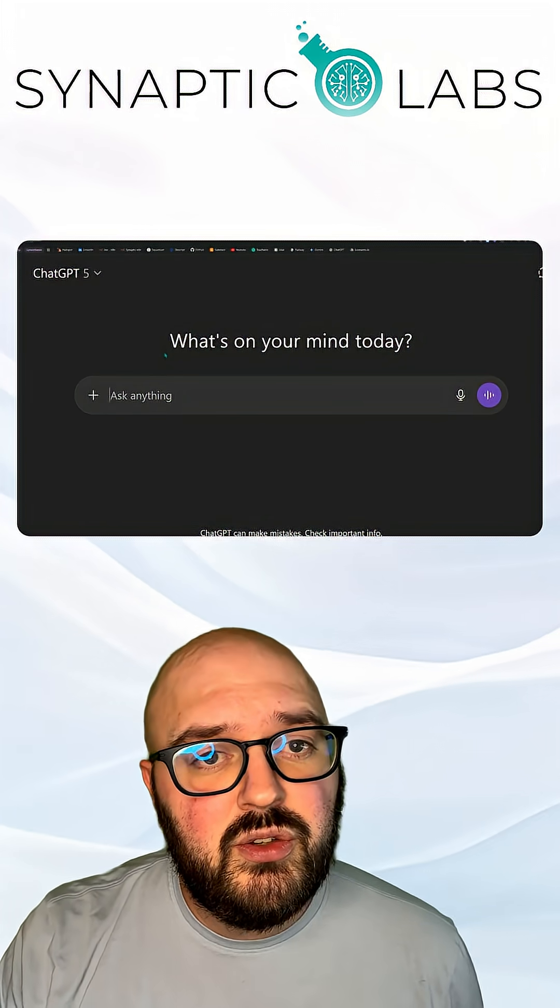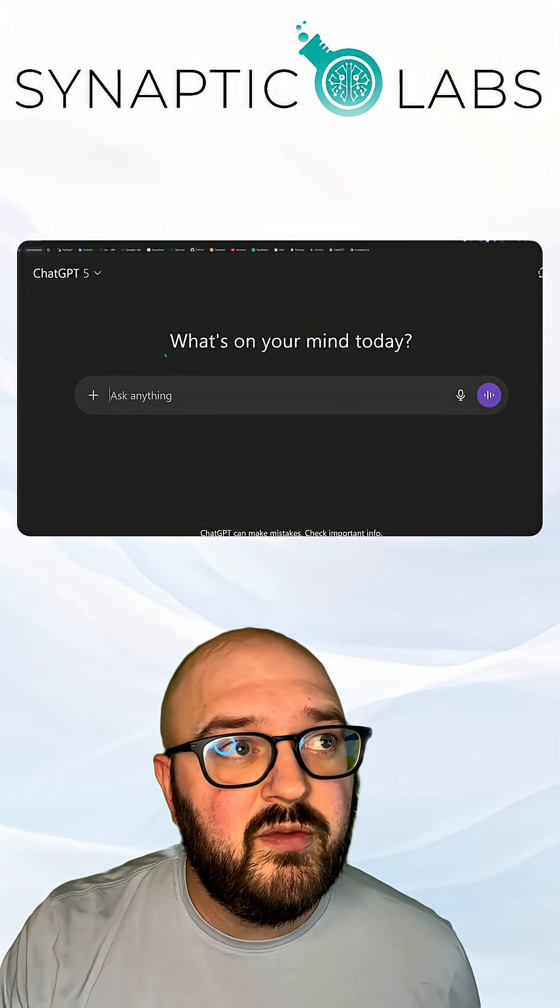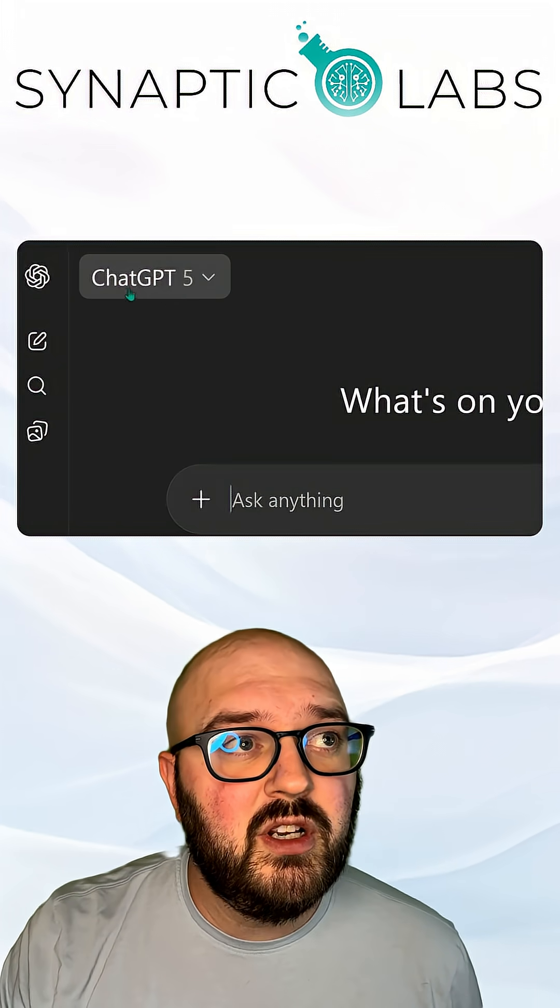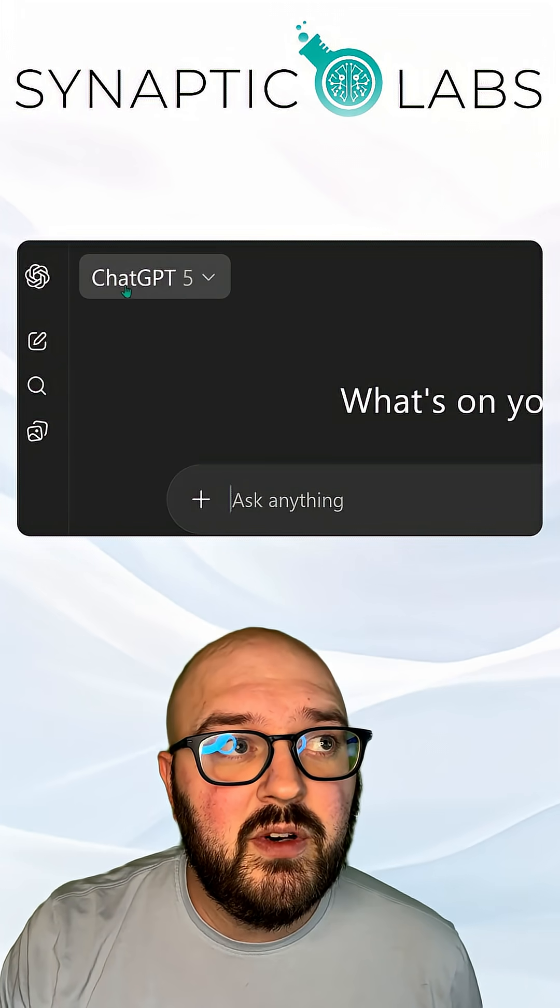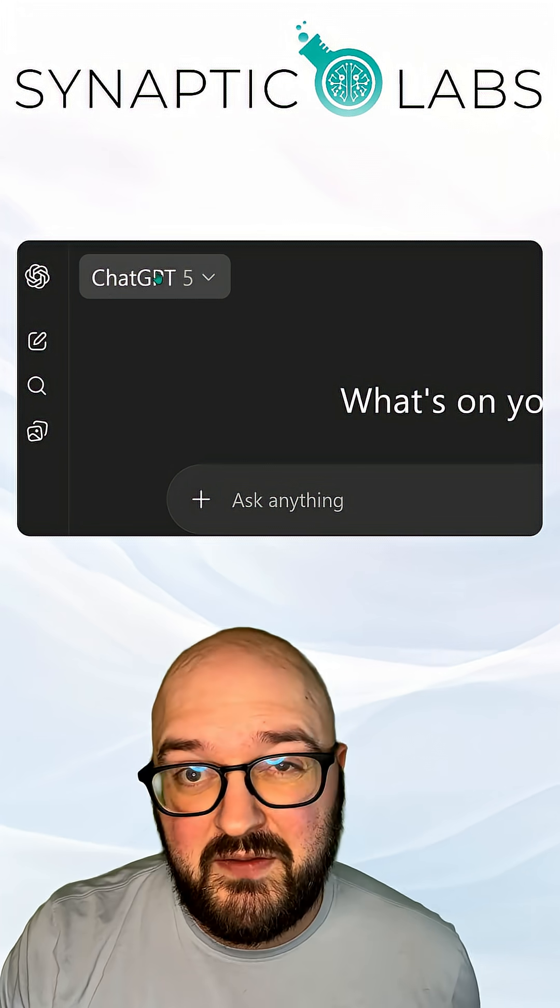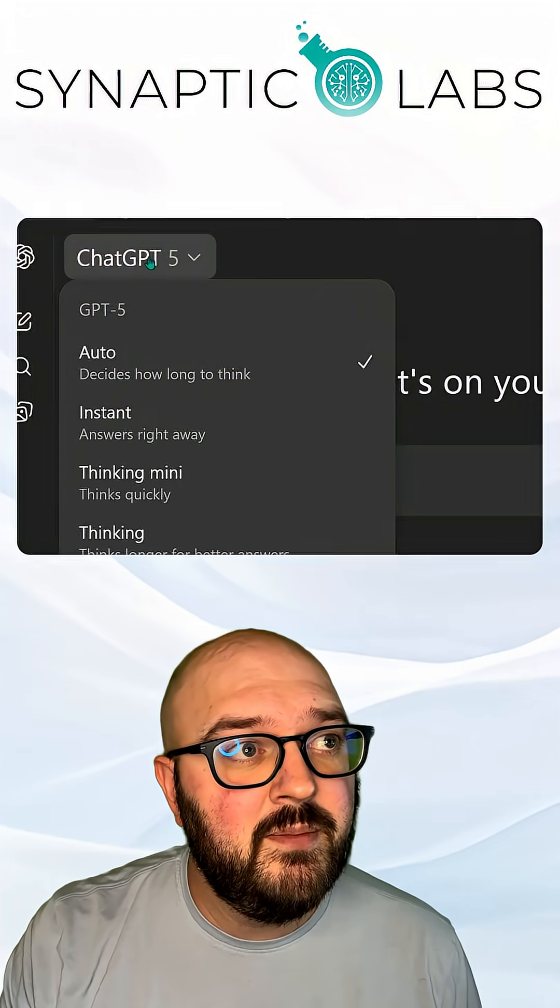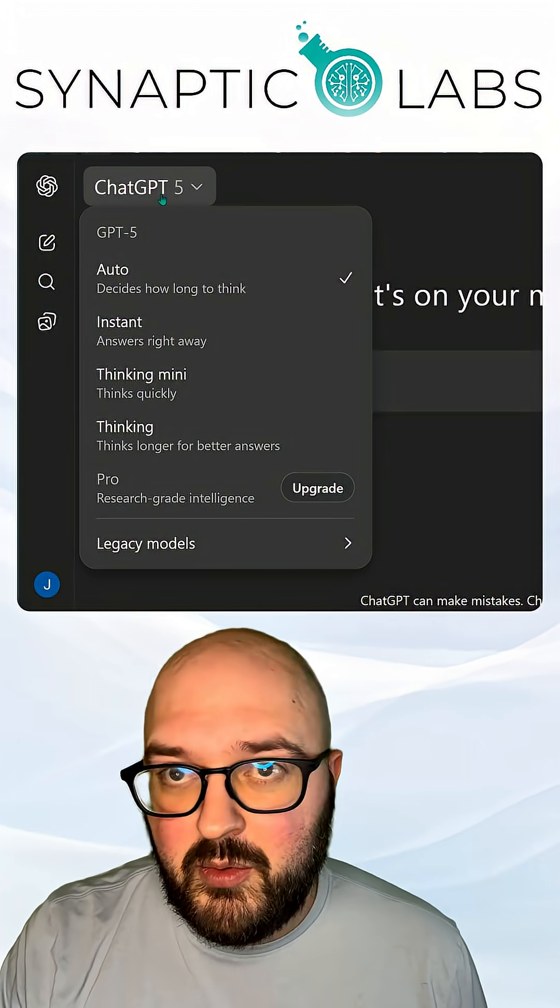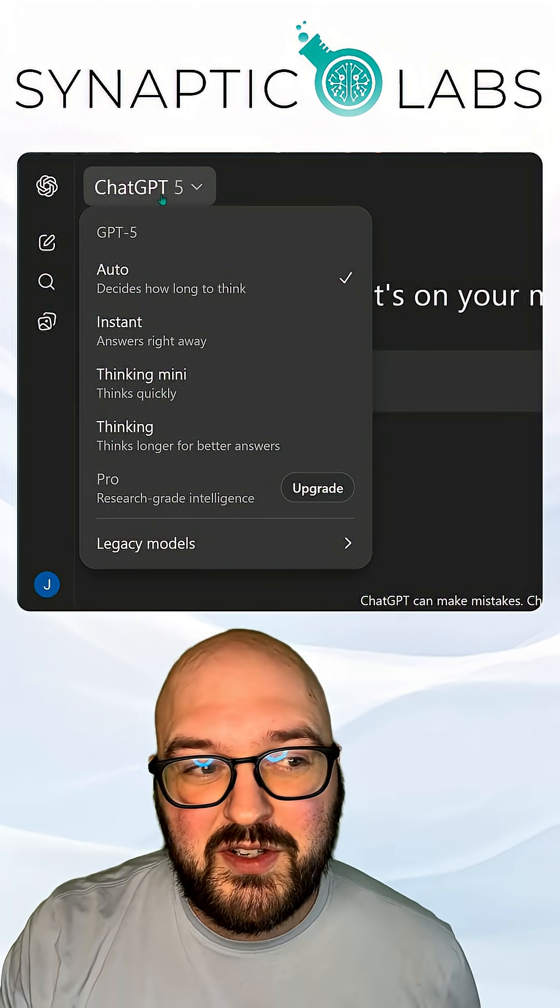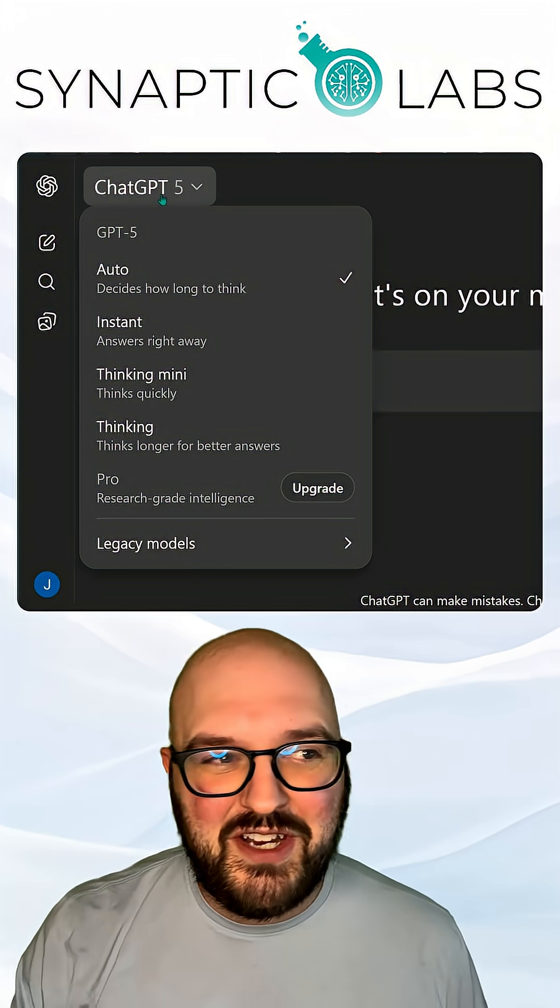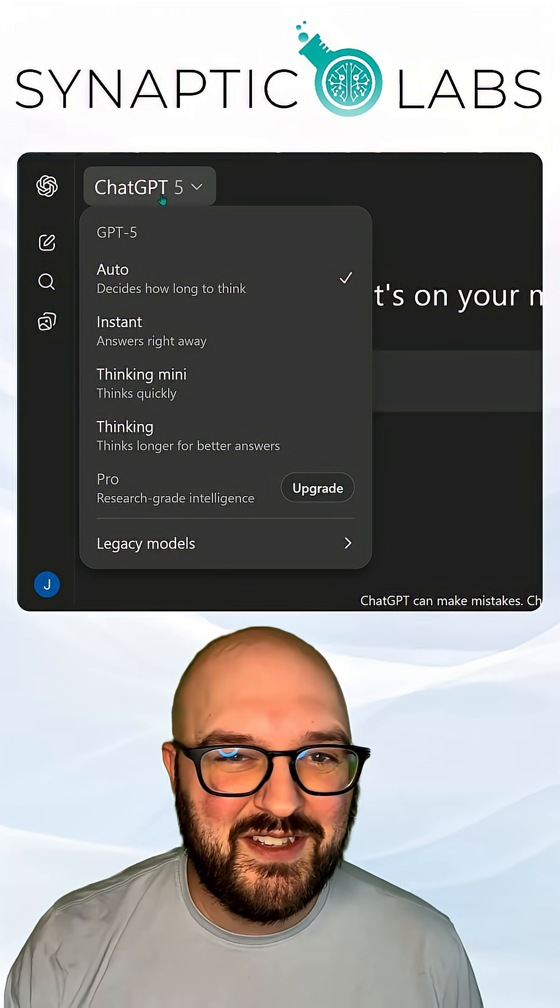In order to choose the model, we want to come up here where it says ChatGPT 5. In my case, it might say something different. We open that up and we have a few different options. Again, they're changing this like what feels like every day.